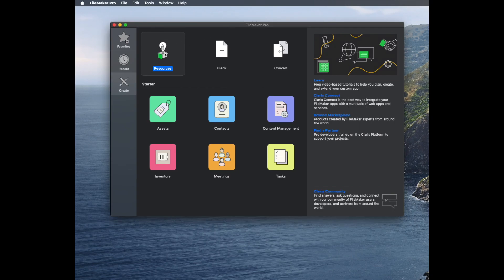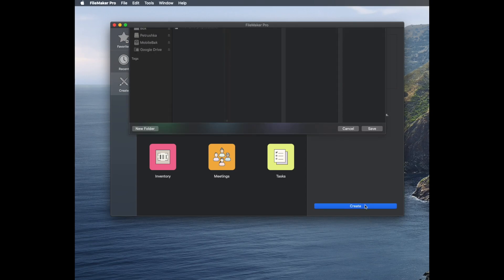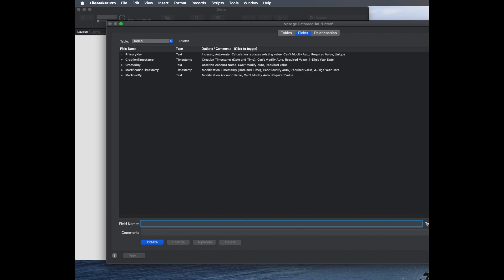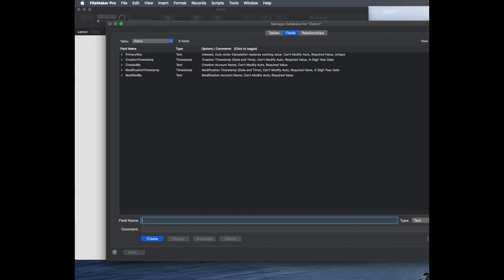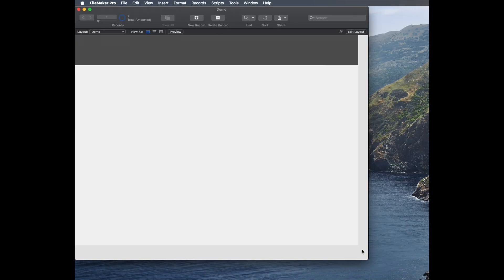We're going to start by making a brand new database. I just click File, New, click Blank. This will make a database. I'll just call it Demo, and it will have the standard five fields that we get. I'm just going to click OK here in the corner and let it create that.